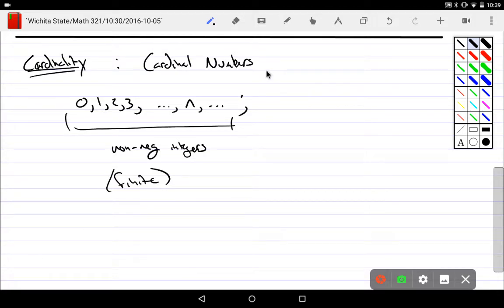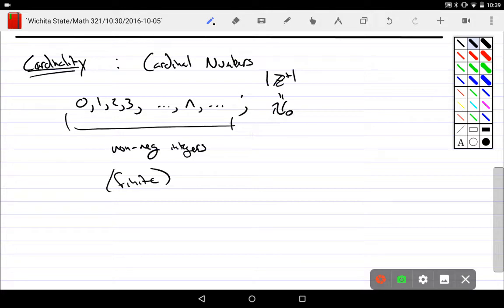We call this aleph naught. This thing is the first of the infinites, which is non-finite.